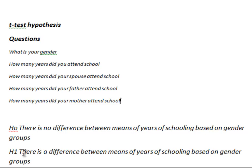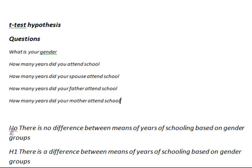When we split a numerical scale into, in this case, two parts, male and female, we say that we group the data. So the correct wording for the hypotheses are, null hypothesis, which should state no difference, should now read, there is no difference between the means of years of schooling based on gender groups. The alternative hypothesis in this case is that there is a difference between means of years of schooling based on the gender of the groups.